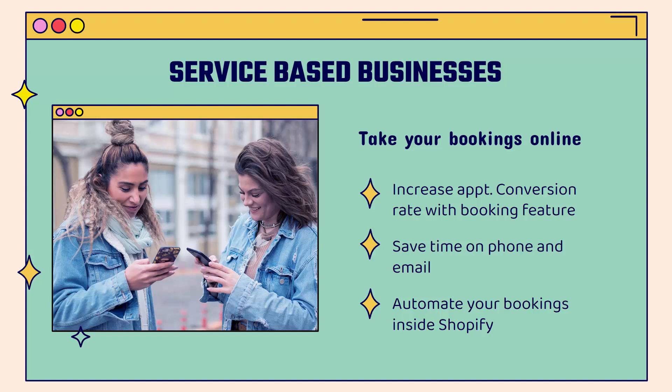And obviously you'll be able to significantly increase your appointment conversion rate, your booking rate. Once you enable this booking feature, we'll go over the shoulder. I'll show you just how easy it is. You'll be able to save loads of time on phone and text message and email appointments and booking back and forth. This literally is fully automated.